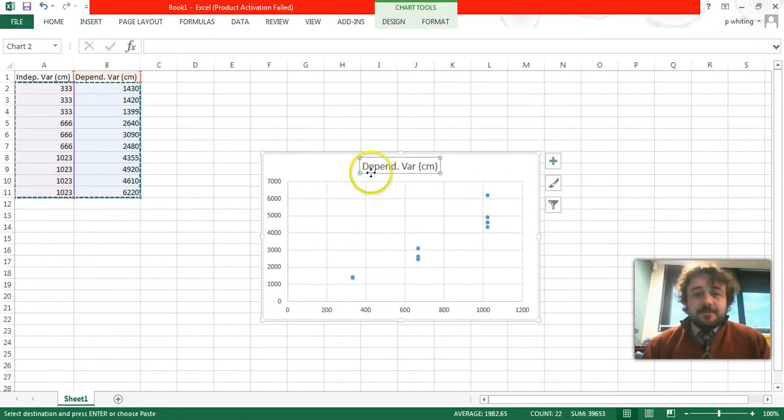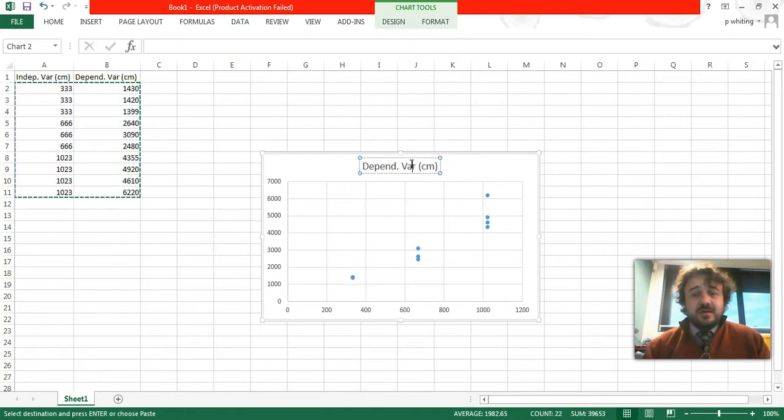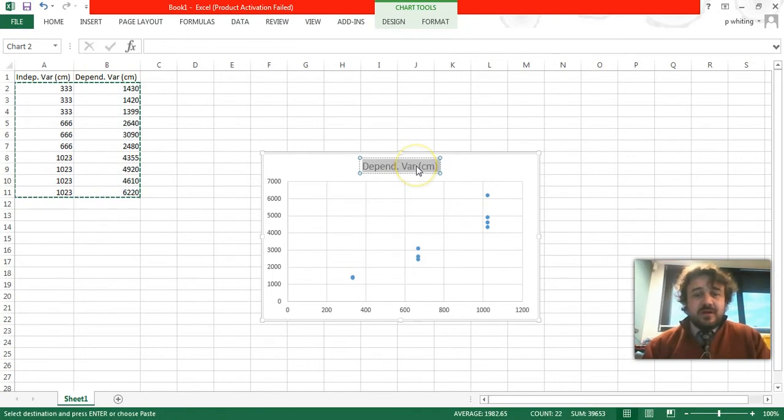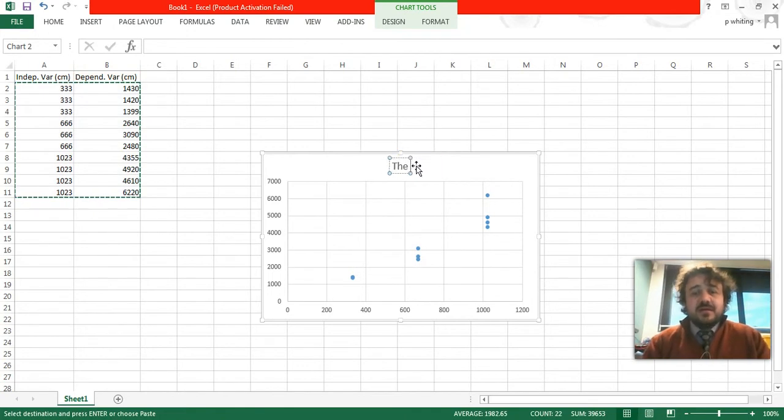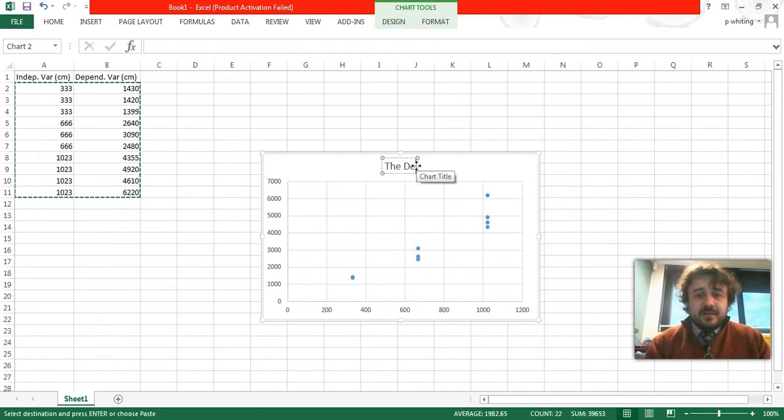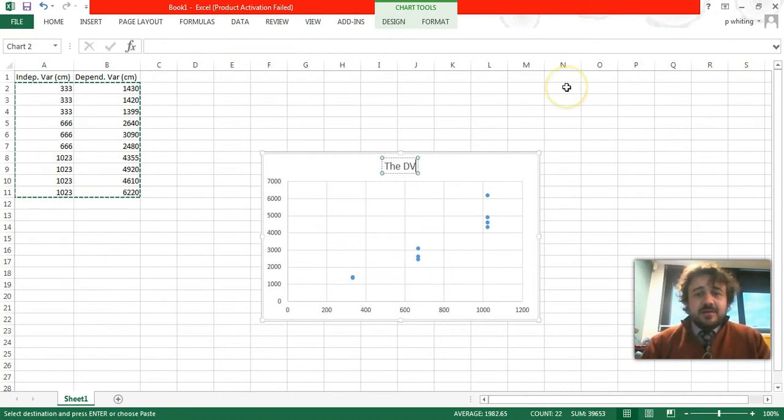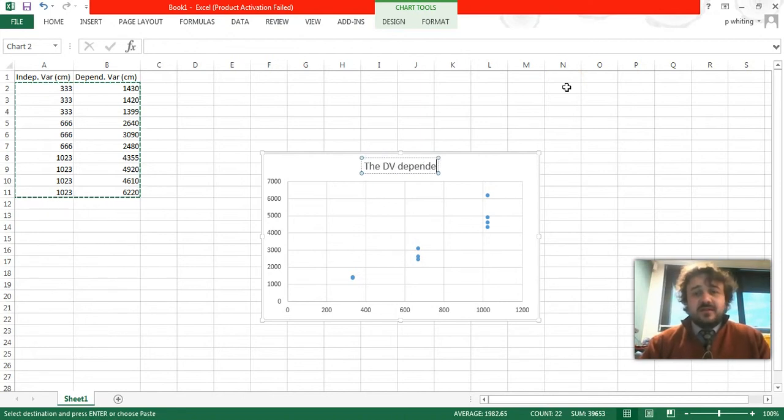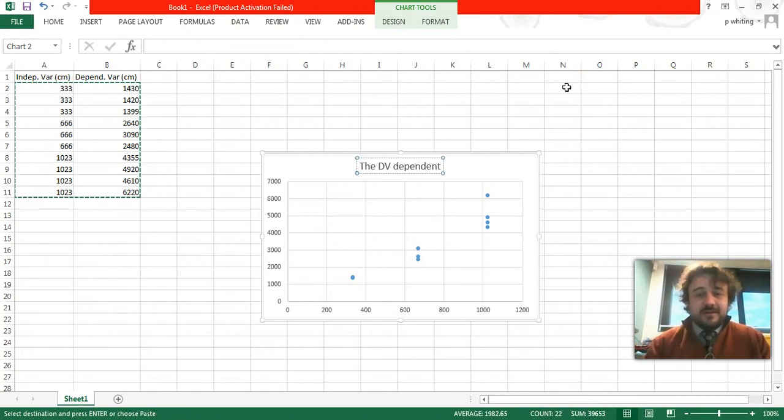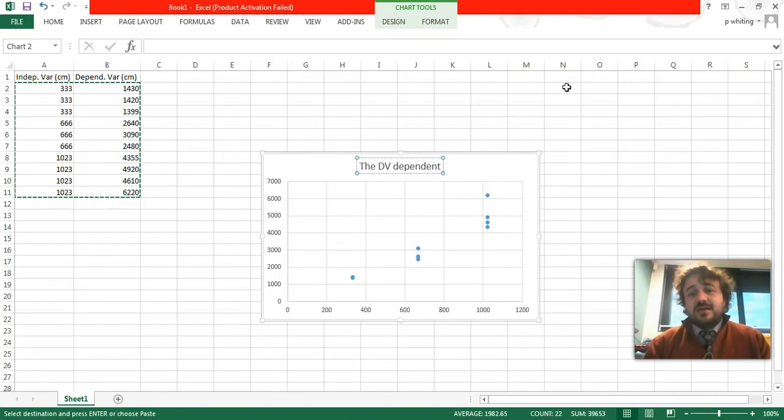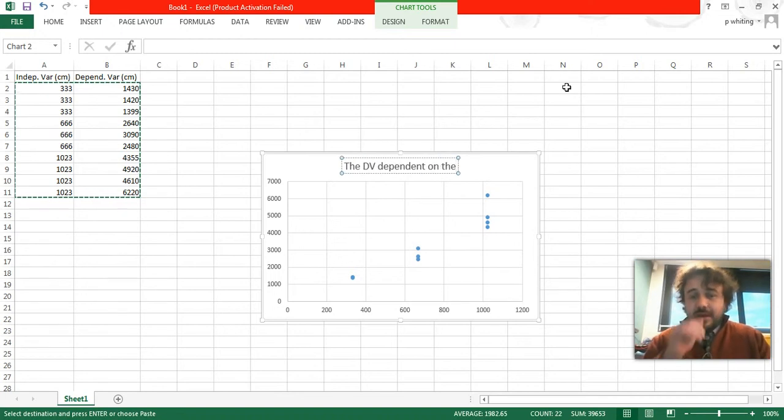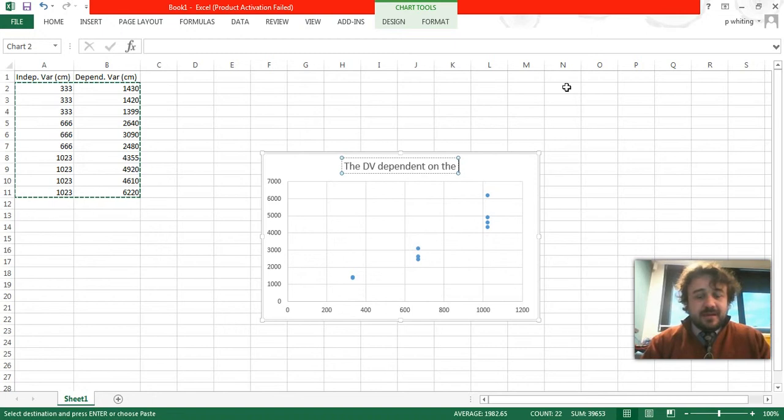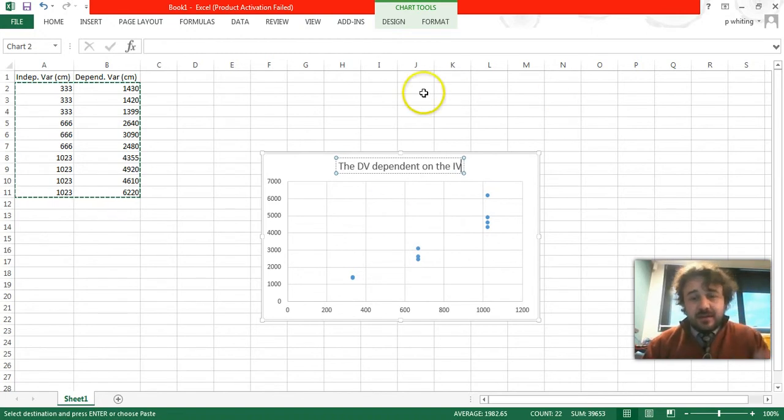Now, we're going to change the title of our graph, and it should be the dependent variable on the independent variable. It's a slow computer because it's running the camera. Okay, it's nice and simple.